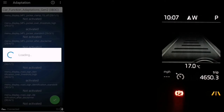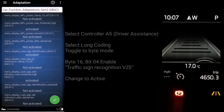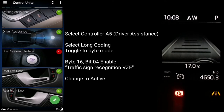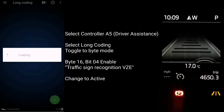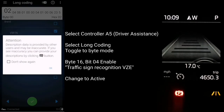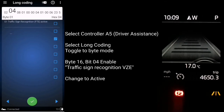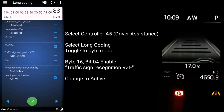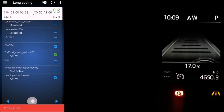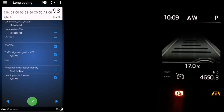Once this is completed - I forgot to do one more step here but I'll come back to it right at the very end. Let's go ahead to another control unit and make those changes. Go to controller A5 which is driver assistance. In here, select long coding and toggle the switch into byte mode. Head over to byte 16, bit 4, enable it and change it to active. This is called 'traffic sign recognition VZE' and it displays the traffic signs on your dashboard when the camera picks them up. Remember to press and hold this time because it's a long coding to save those changes.